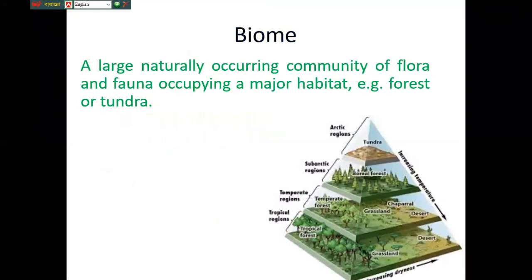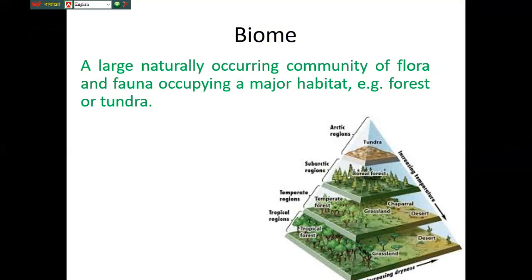As we mentioned about the topic biomes, a biome means a large naturally occurring community of flora and fauna occupying a major habitat — that means a large vegetation where a lot of plant species are there. For example, the forest of Amazon or the forest of tundra is a typical example of a biome.